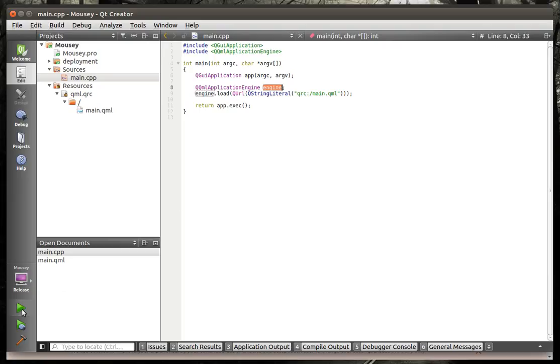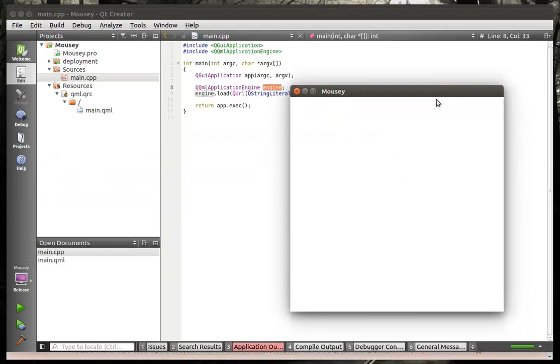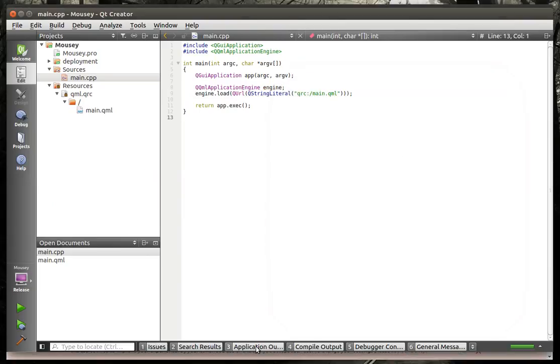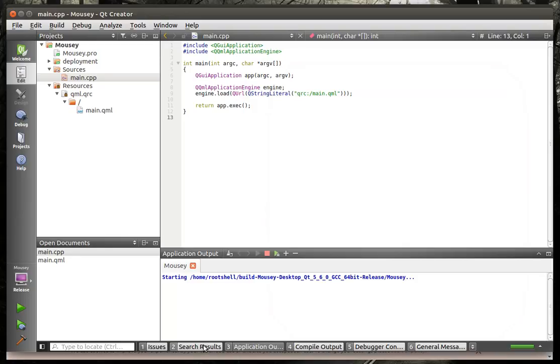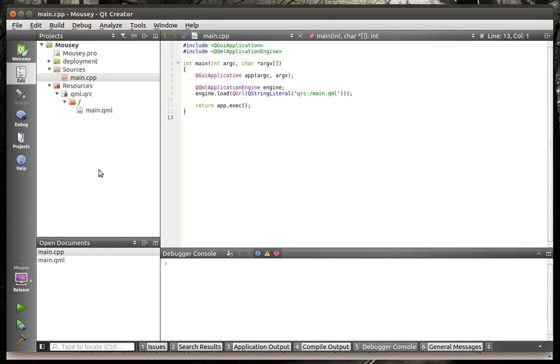But what happens is when you run this, the application actually runs, and you see the application window blank down here. Now I can go in here, and I can access all of Qt Creator, and everything seems to work while it's running.